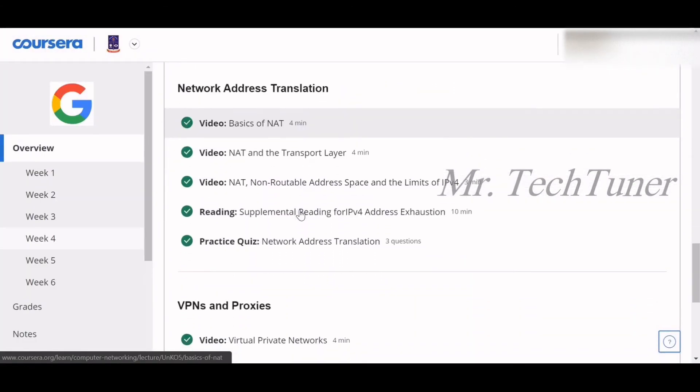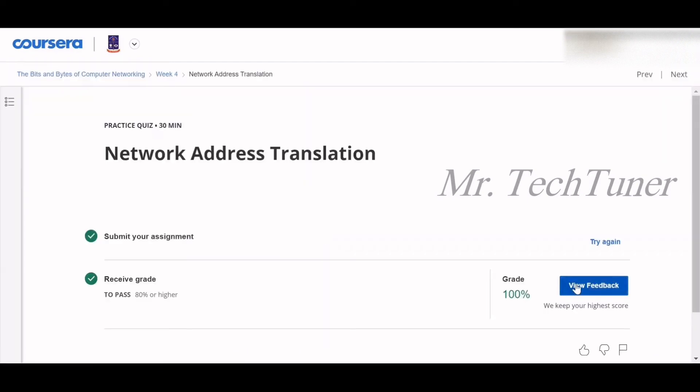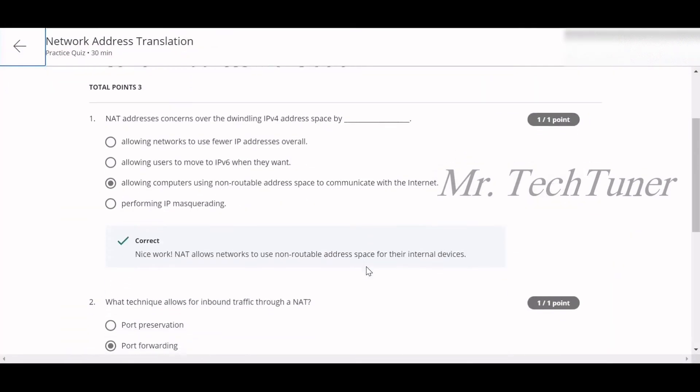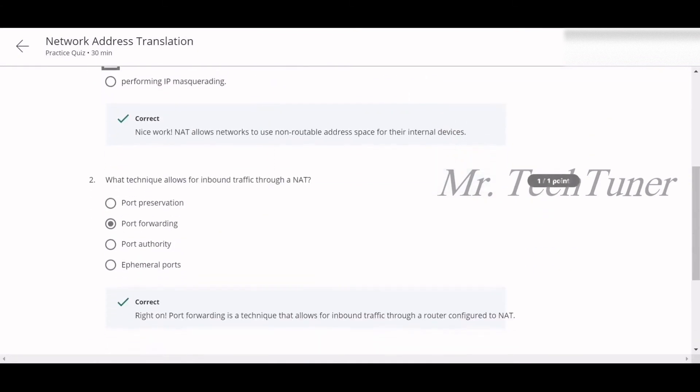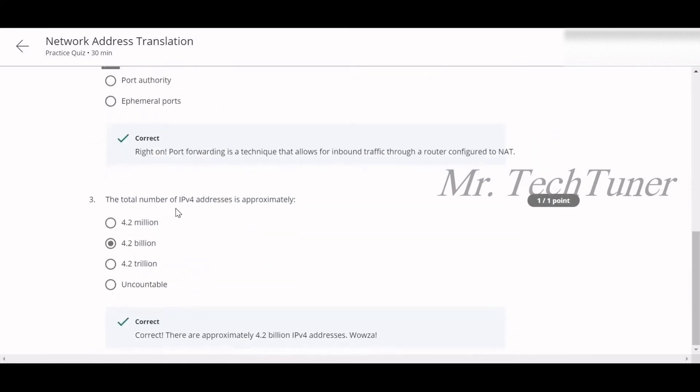Now, Network Address Translation. Let's see what the quizzes are. NAT addresses concerns over dwindling IPv4 address space by allowing computers using non-routable address space to communicate with the internet. Number two: What technique allows for inbound traffic through a NAT? Port forwarding.